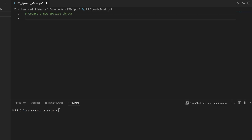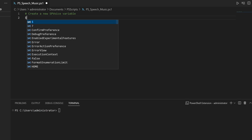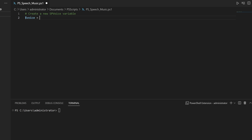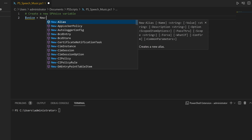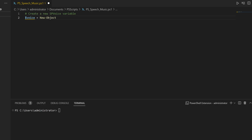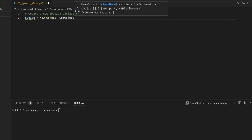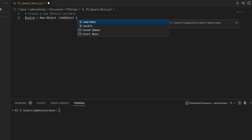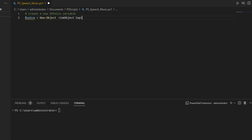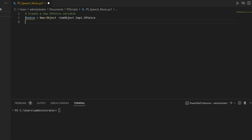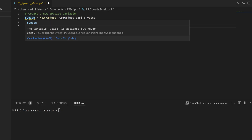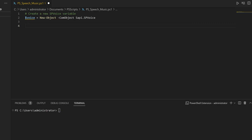Basically the object is already there, but what I'm really doing is creating a new SP Voice variable. To create a variable in PowerShell we're going to use the dollar sign and say 'voice' — that's my variable — and we're going to have a new object. That object is going to have a switch called 'com object' and that object is going to be 'sapi.spvoice'. So that is my variable with the SP Voice method.